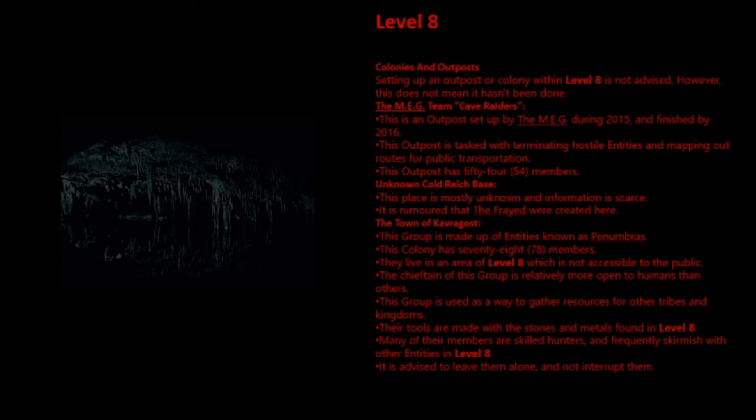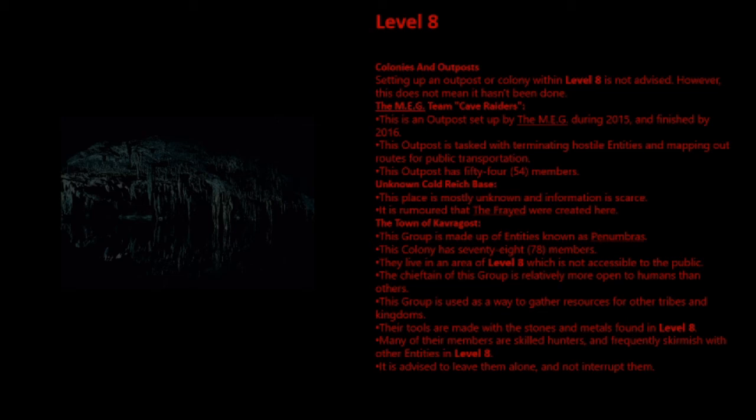And Coal-Rich Base. This place is mostly unknown and information is scarce. It is rumored that the frayed were created here. The Town of Cavergast. This group is made up of entities known as P-Numbers. This colony has 78 members. They live in an area of Level 8 which is not accessible to the public. The chieftain of this group is relatively more open to humans than others. This group is used as a way to gather resources for other tribes and kingdoms. Their tools are made with the stones and metals found in Level 8. Many of their members are skilled hunters and frequently skirmish with other entities in Level 8.